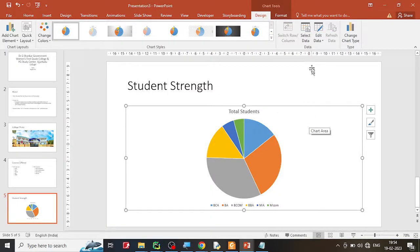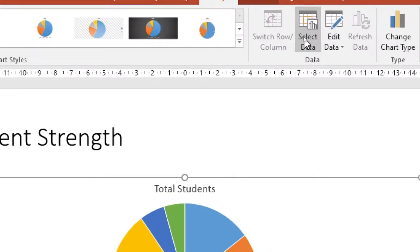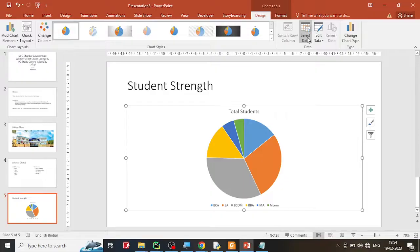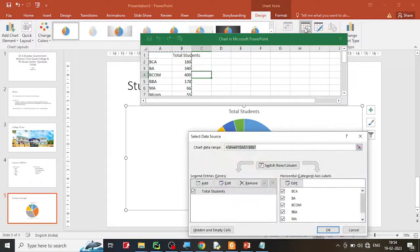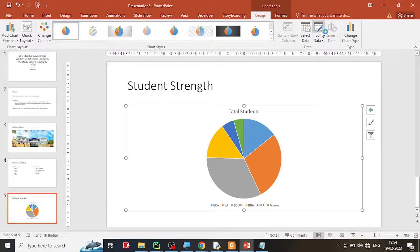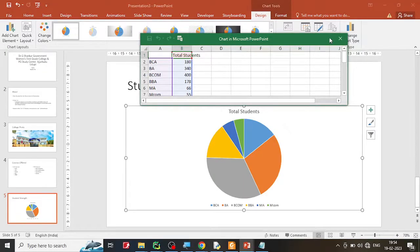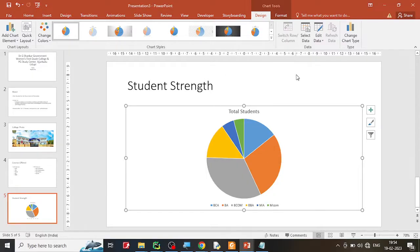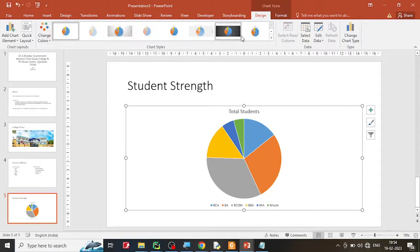If you want the data table back, click on the chart and select 'Select Data' to make changes. My personal advice is to keep it as simple as possible. Once you type the data, leave it — whether it looks good or bad it is not an issue. If you made a mistake, click 'Edit Data,' make the changes, and close it. Your fourth slide is now complete.